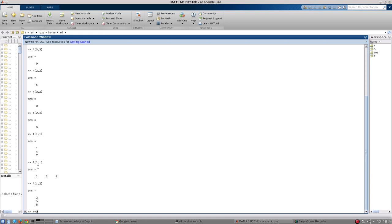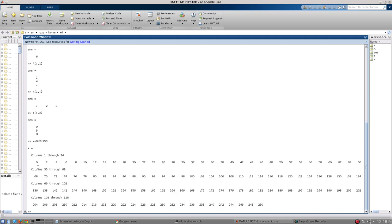So the shorthand in MATLAB to create an array is the number that you start with is where do you want the array to start. So I'm going to start my array from zero. It's going to count up in steps of two. That's what the second number is. And it's going to go to 250. So if I hit enter, very quickly, you can see I have a vector that is full of numbers that go between zero and 250 in steps of two.